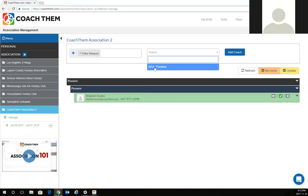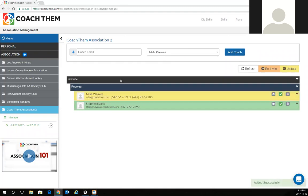We're going to add him to the AAA peewee team that I am a coach of. Mike Weaver, AAA and peewee. Click add coach and automatically, easy as that, he's been added to my team.